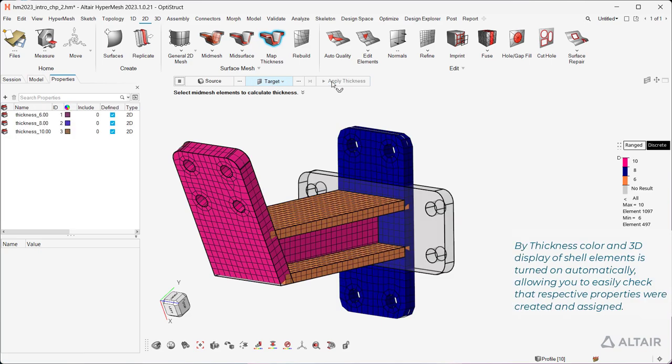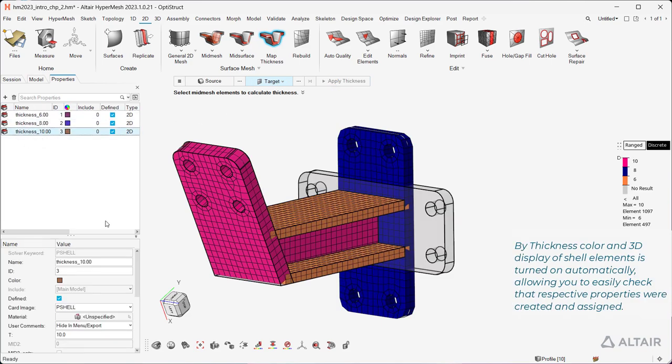By thickness color, and 3D display of shell elements is turned on automatically, allowing you to easily check that respective properties were created and assigned.